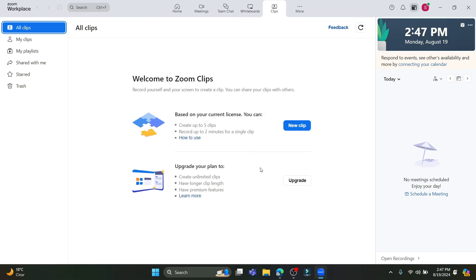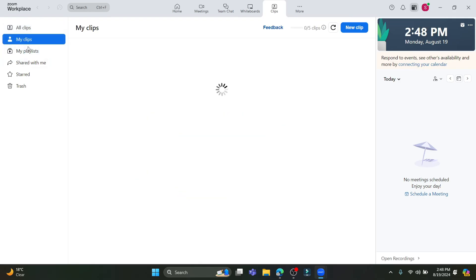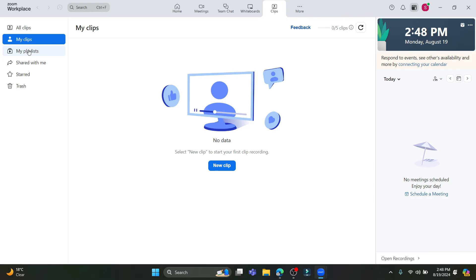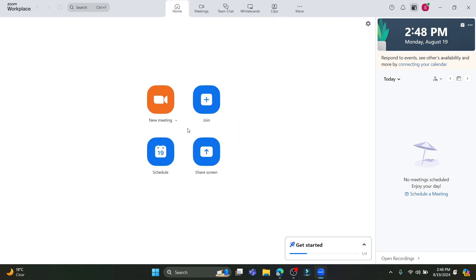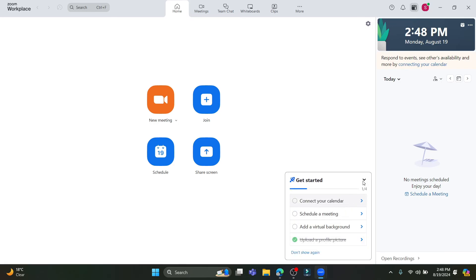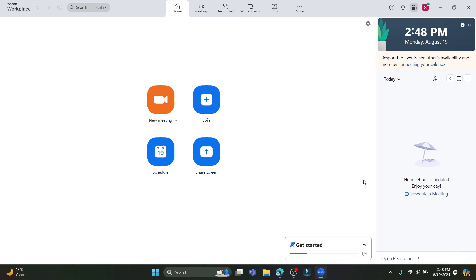There is also a Clips option where you can play clips — by default, your clips on Zoom will appear there and you can upload your own clips as well. If you go to More, there are options like Calendar, Mail, Apps, and Contacts. This covers pretty much all the functionalities of Zoom.